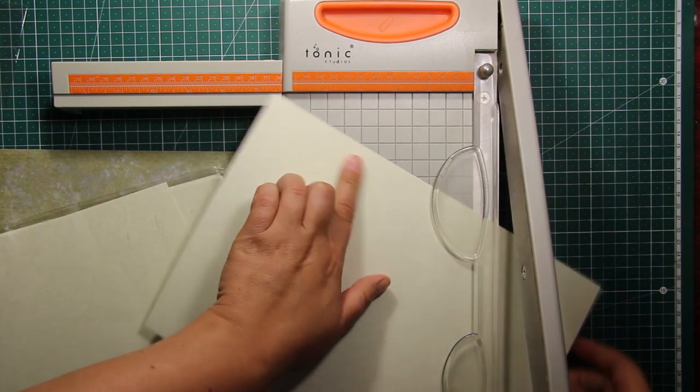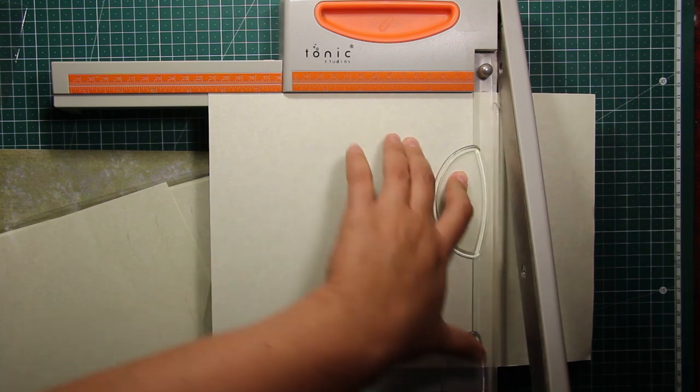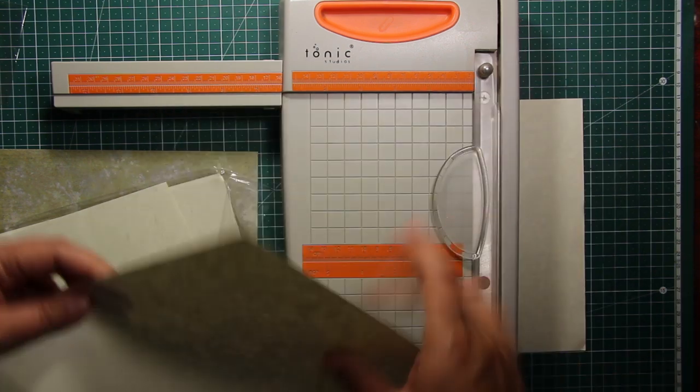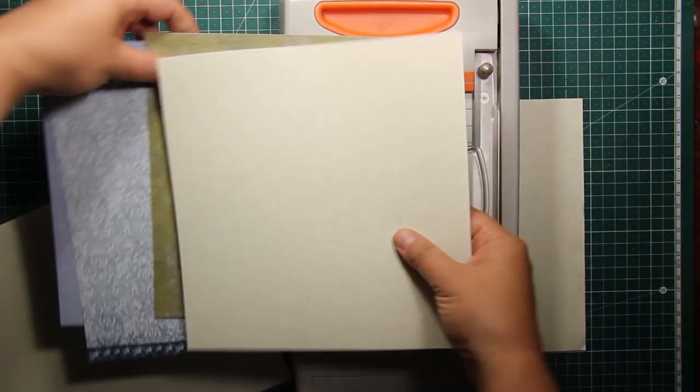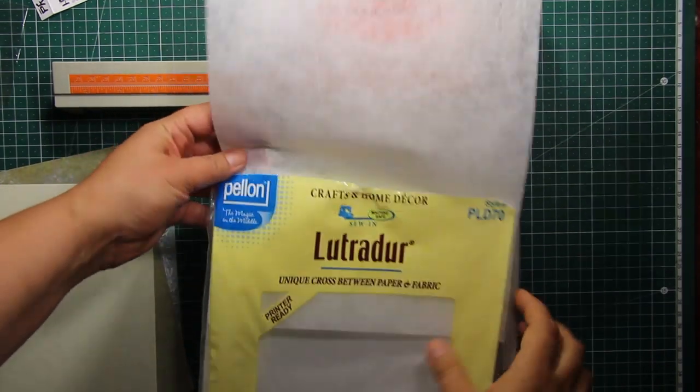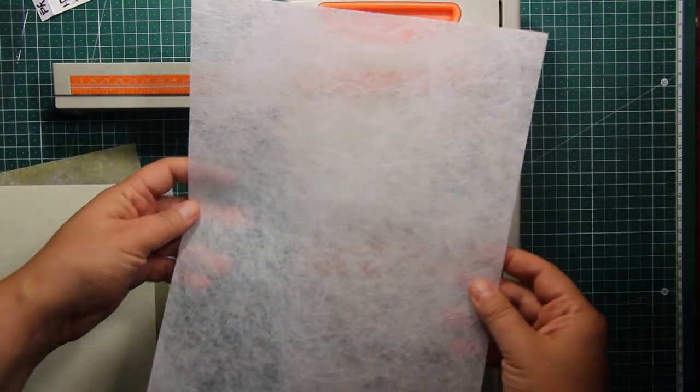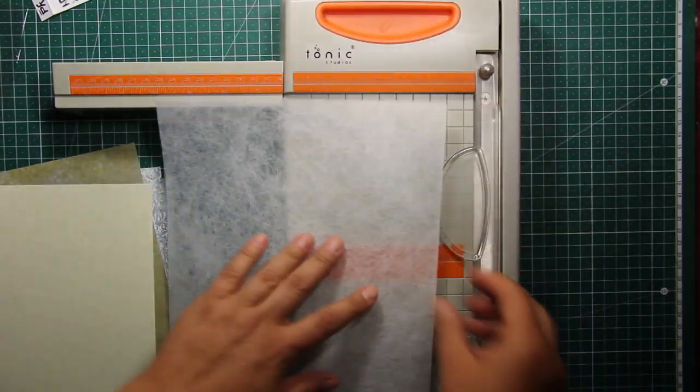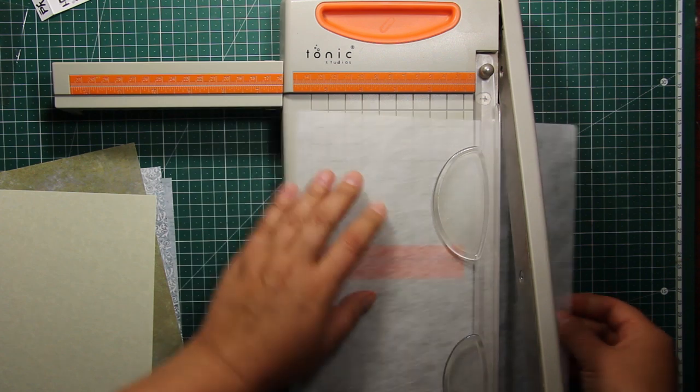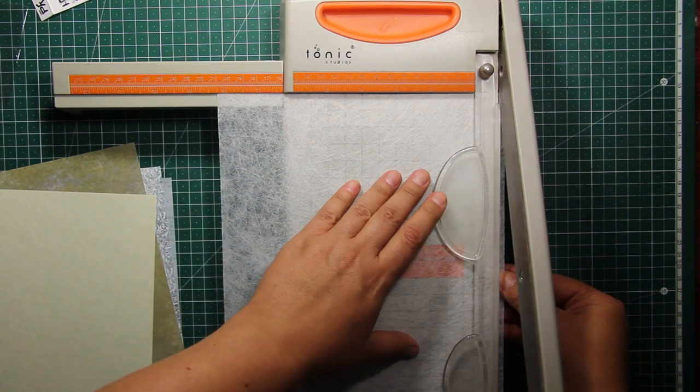My notebook is not going to be entirely made of patterned paper. I'm also going to add some papers that have fun textures, so here I have trimmed down a piece of parchment and this is a non-woven material that is called lutradur.